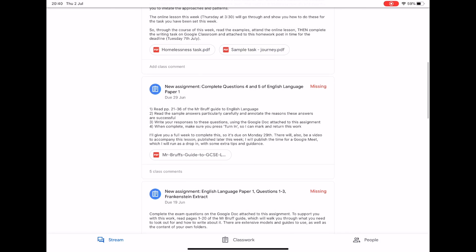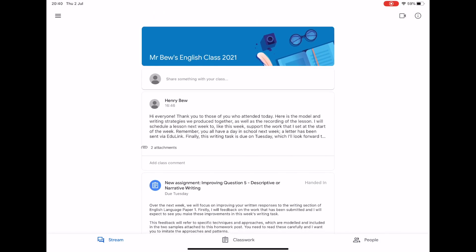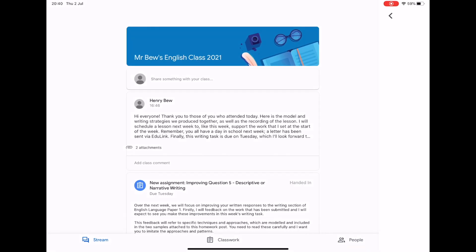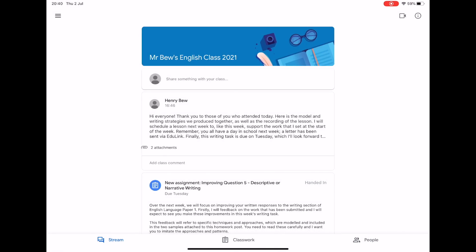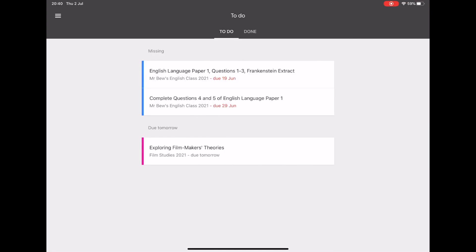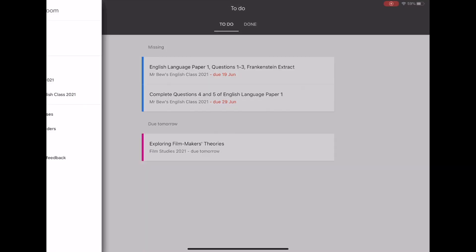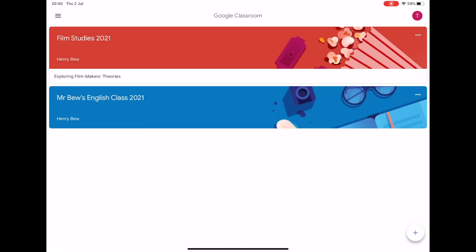As we come back out, we can return to the class stream and see all of the resources. For example, here we can see a link to the video of the lesson that I ran recently, as well as a resource that you can access. In the same way as on the web version, you can access the to-do list so that you can see any tasks that you still need to complete. All you have to do is press on those and it'll take you straight to those tasks for any of your classes. Pressing the lines in the corner, I can press classes again, and I'm back to my home page just where I started from.